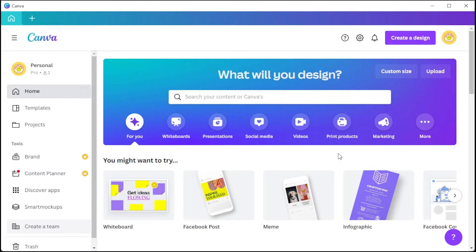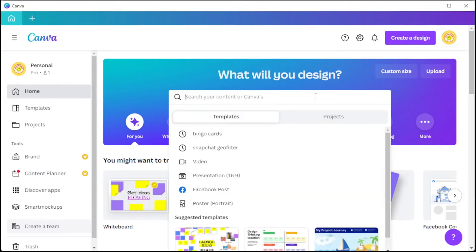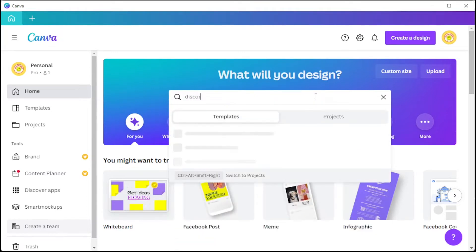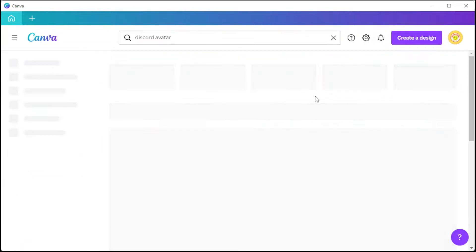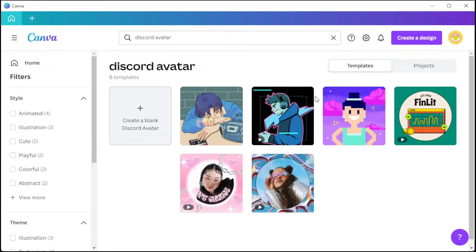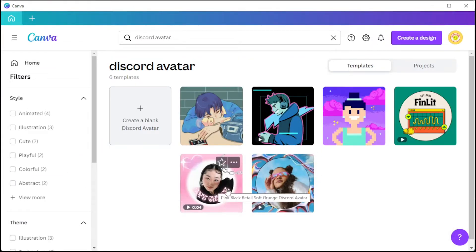First, open Canva and in the search bar, type in the keyword Discord avatar. Now, browse through the templates that are available. Once you've chosen the template, you can go ahead and open it.